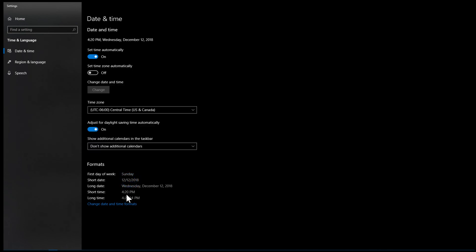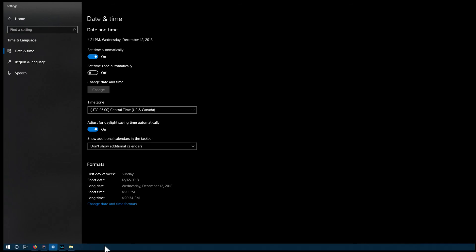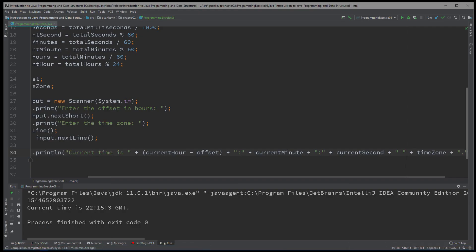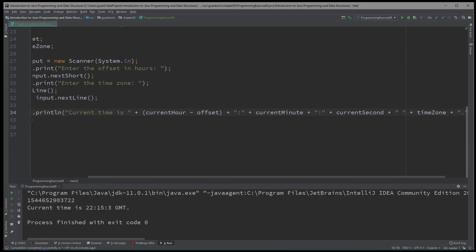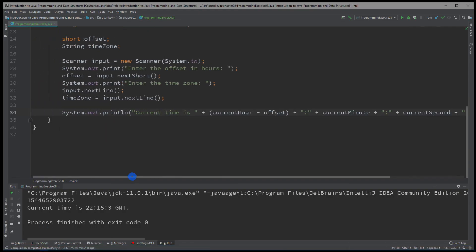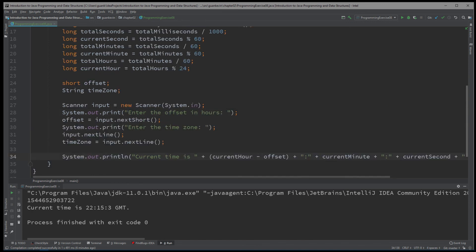Current time for CST is 4:20 PM. Minus 6 from GMT to get 4:20 PM. We might get a little bit higher, a minute or more higher. But it should still be pretty accurate.